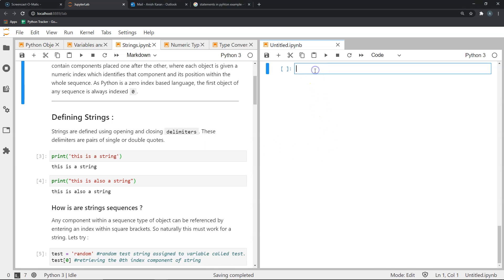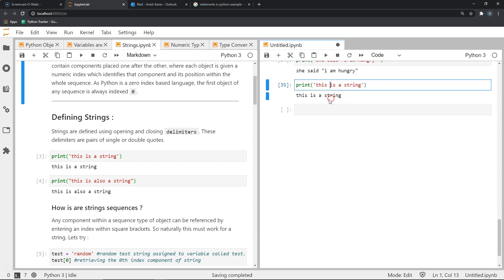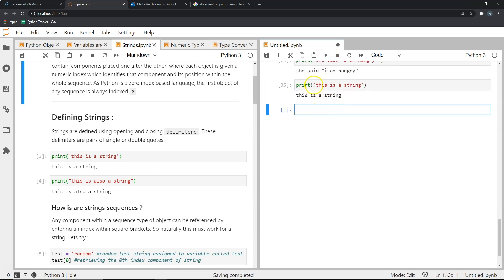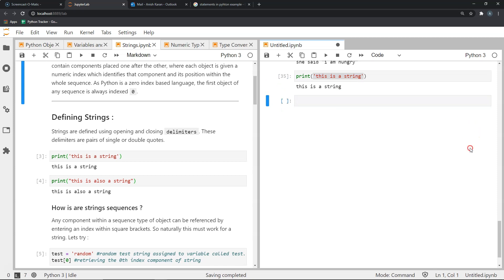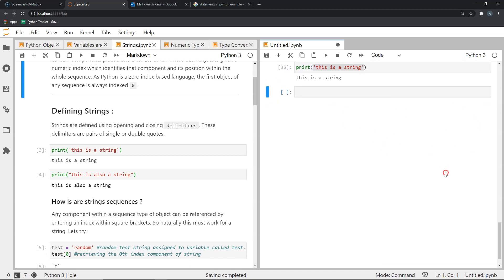For example, if I were to use single quotes to define a string, I would do it like this. As you can see, 'This is a string' is printed — delimited using single quotes. Similarly, if I were to define a string using double quotes, it's as simple as doing this.